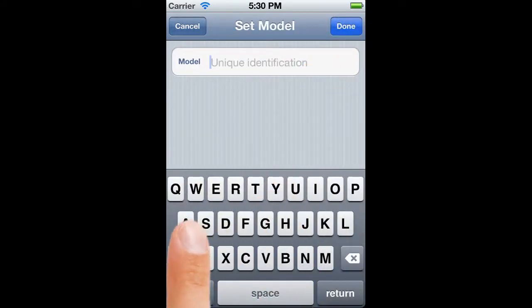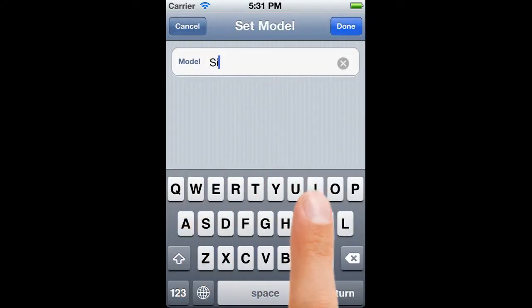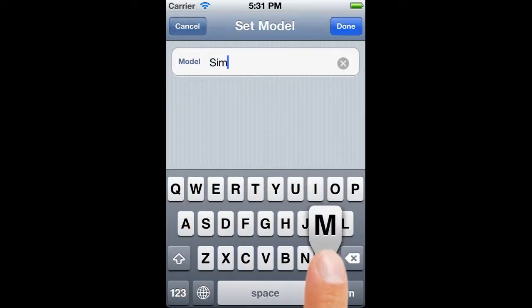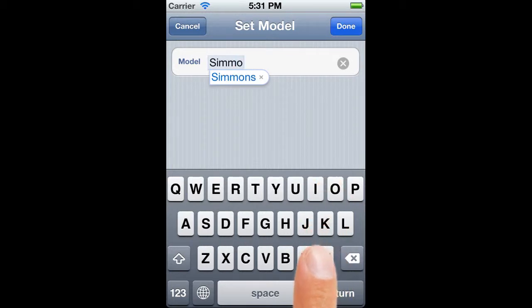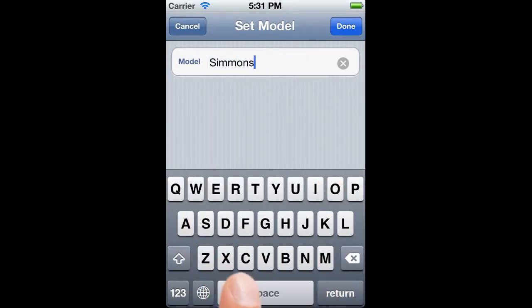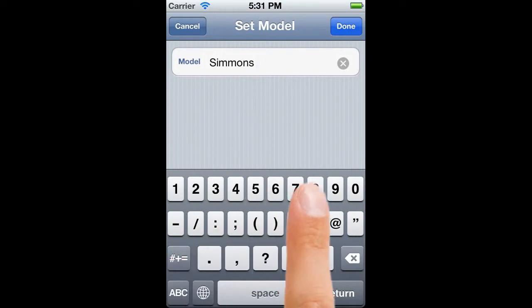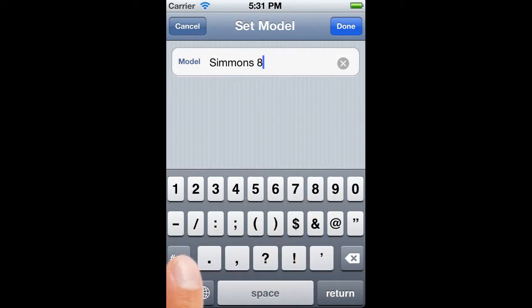We need to enter the details of the make and model. Now, once again, as with targets, it needs to be a unique name. So if you've two scopes of the same type, you'll just need to be a bit creative with the names that you choose.